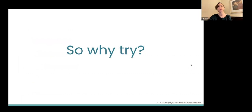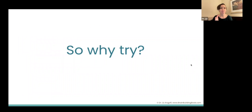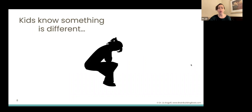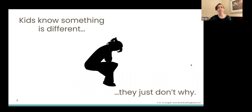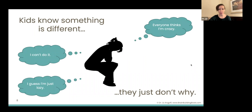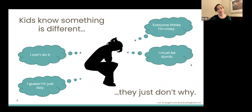So it begs the question: why are we doing this? Why not wait until the child is older, has better language, a longer attention span, maybe more perspective? Well, the truth is that kids know something is different. The kids that we work with know that something is awry — they just don't know why. And when they don't know why, they start to develop their own narratives about why things are hard. And these narratives are often super negative and really, really harmful.